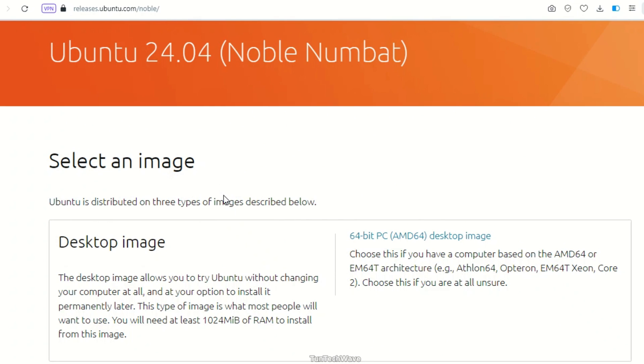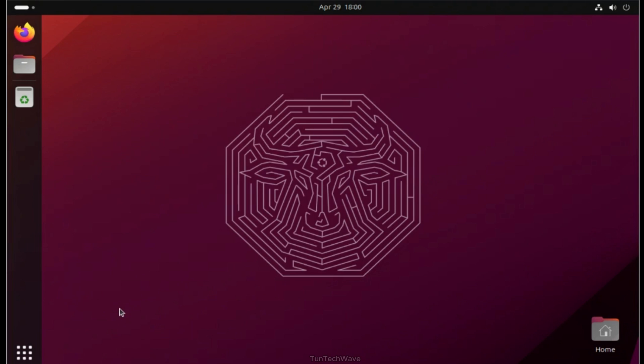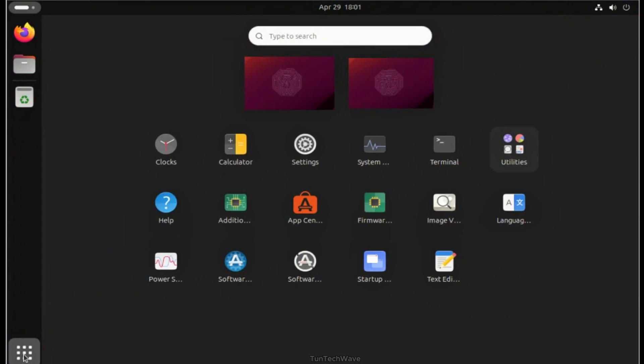You can use a tool like Timeshift to do this. Let's begin the Ubuntu upgrade process now.